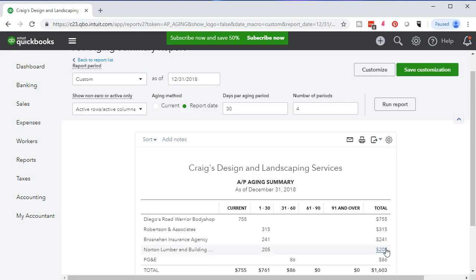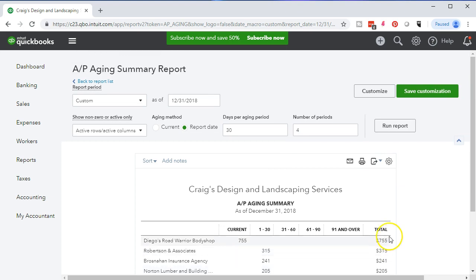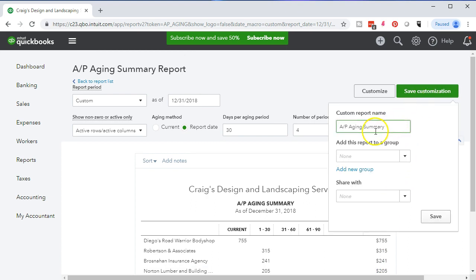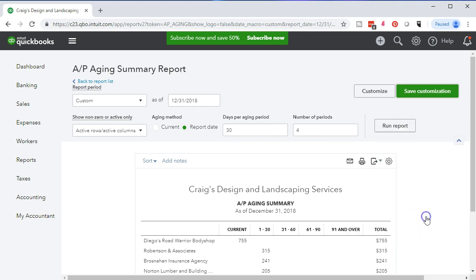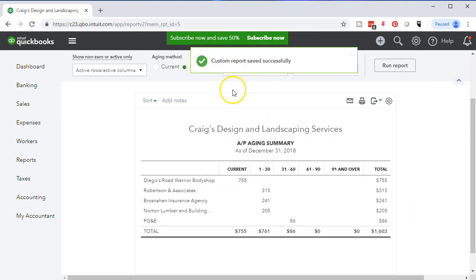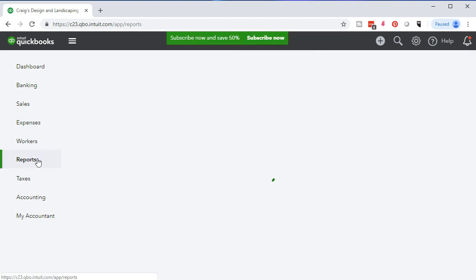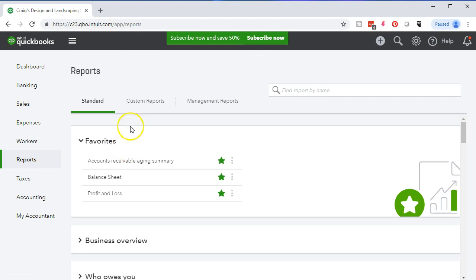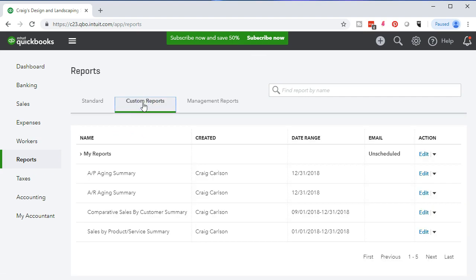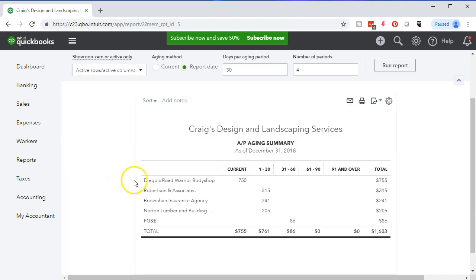Now we're going to save this report so we have this custom format anytime we want to access it, without needing to customize it again. We'll go up top and select Save Customization. The report name looks good; we'll keep that and put it into My Reports group, then save. The confirmation says custom reports saved successfully. We'll go to reports on the left side and verify under Custom Reports — AP Aging Summary is there in My Reports.